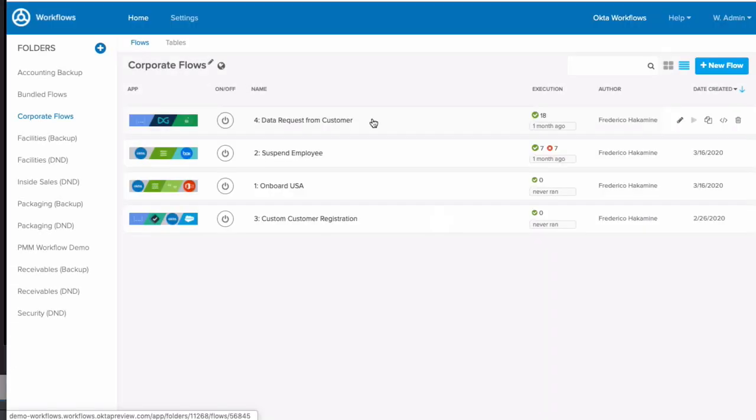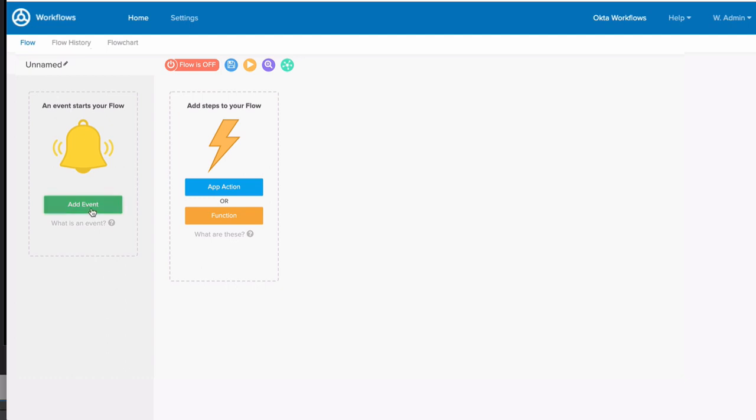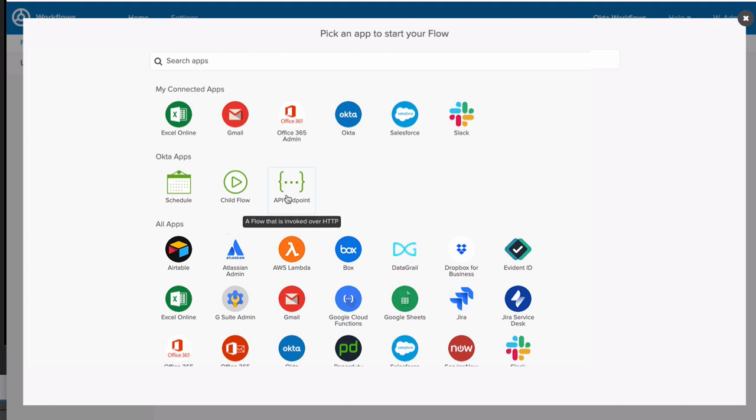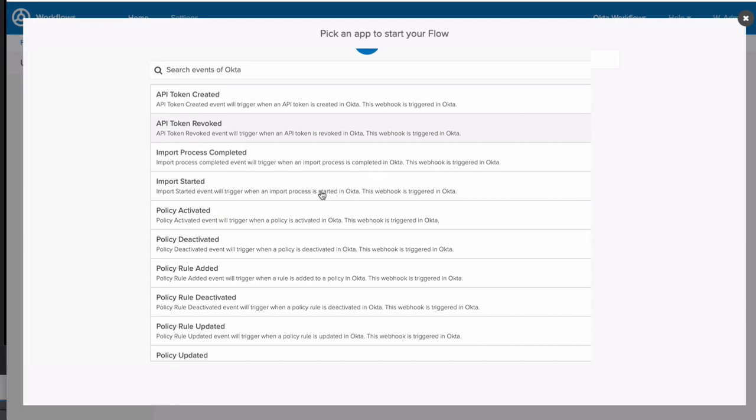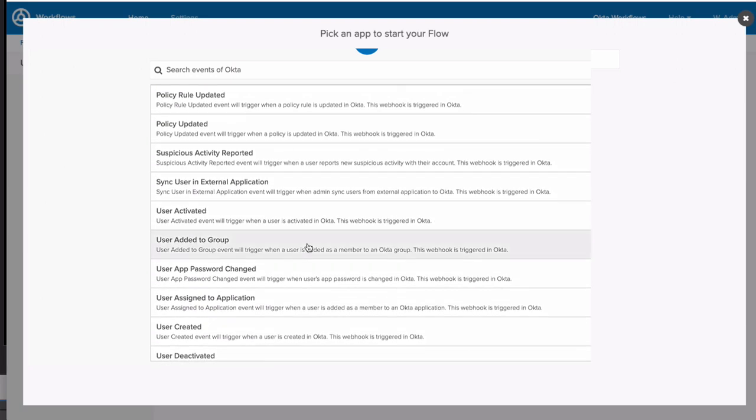And we're in. Let's create a new flow by clicking on New Flow on the top right. Our flows go left to right. And flows can be kicked off by a wide range of events. If we click Add Event, you'll see you can kick off a flow using an Okta event or a third-party event. You can also schedule flows to run or expose workflows as an API endpoint. For this flow, we'll pick Okta and pick the User Added to Group event.